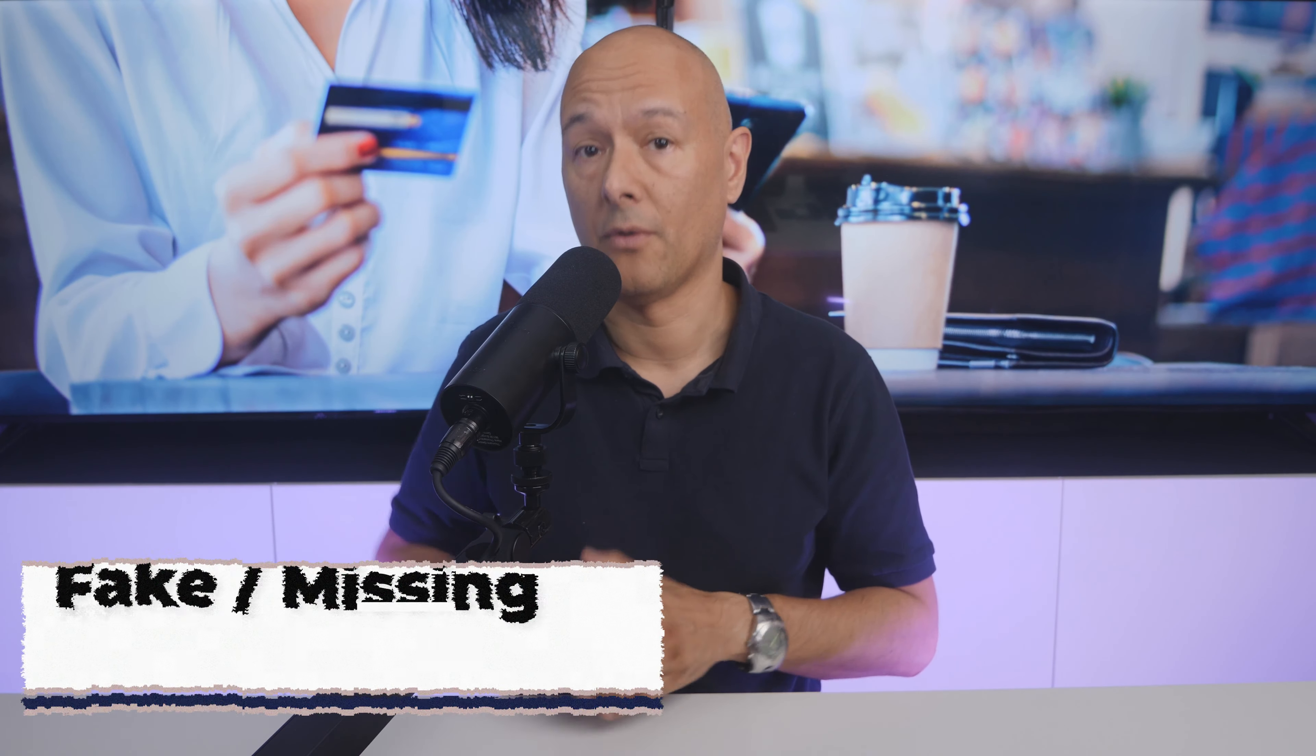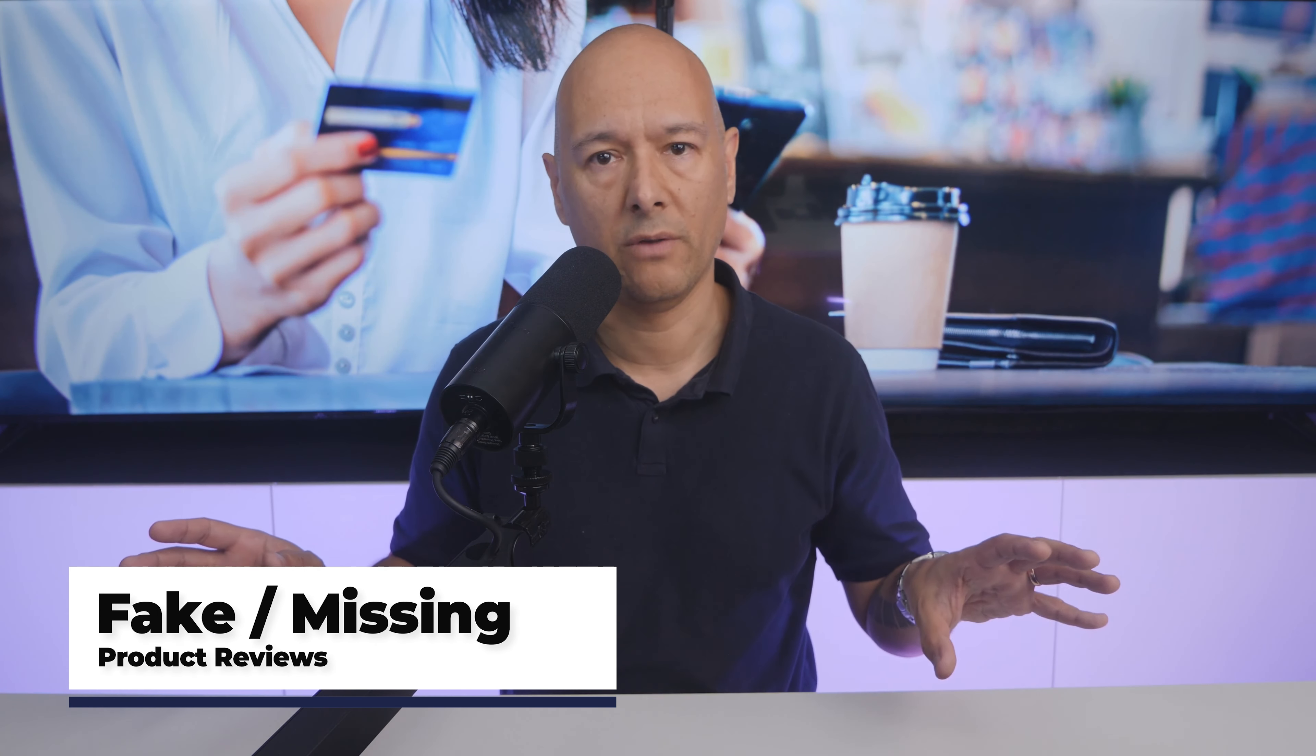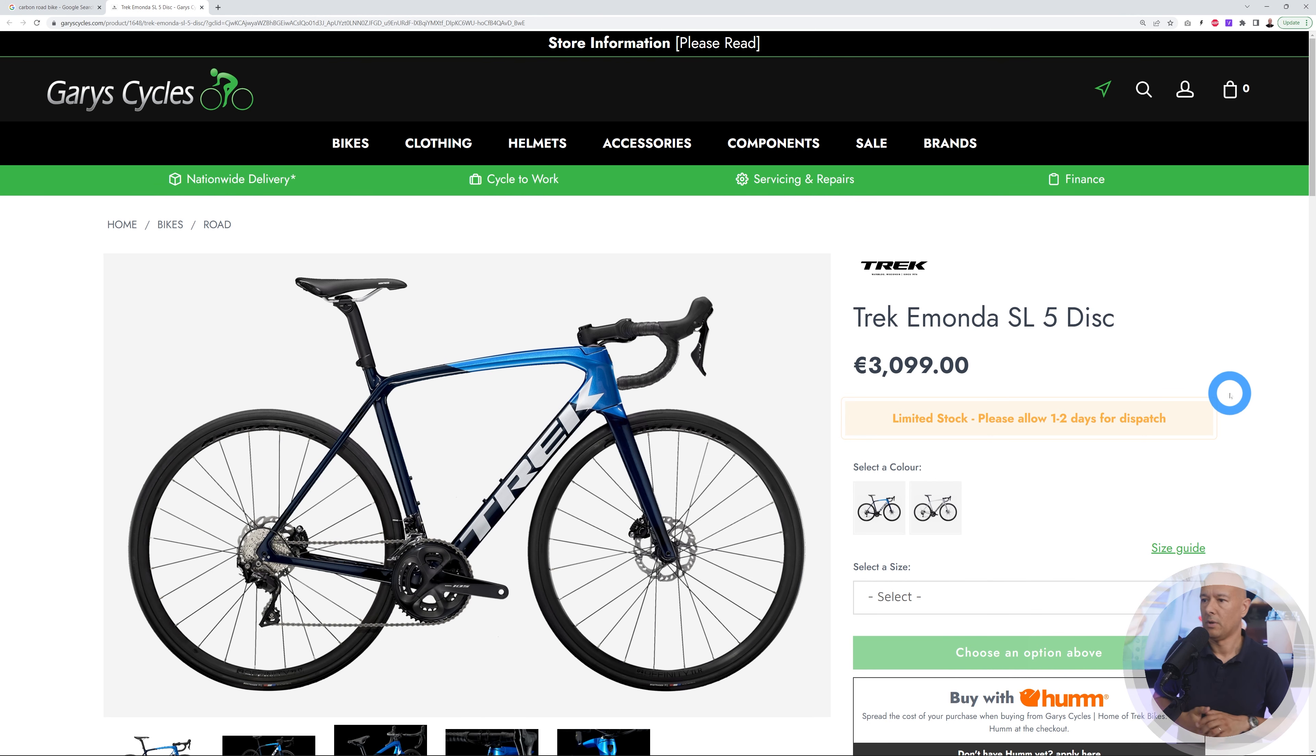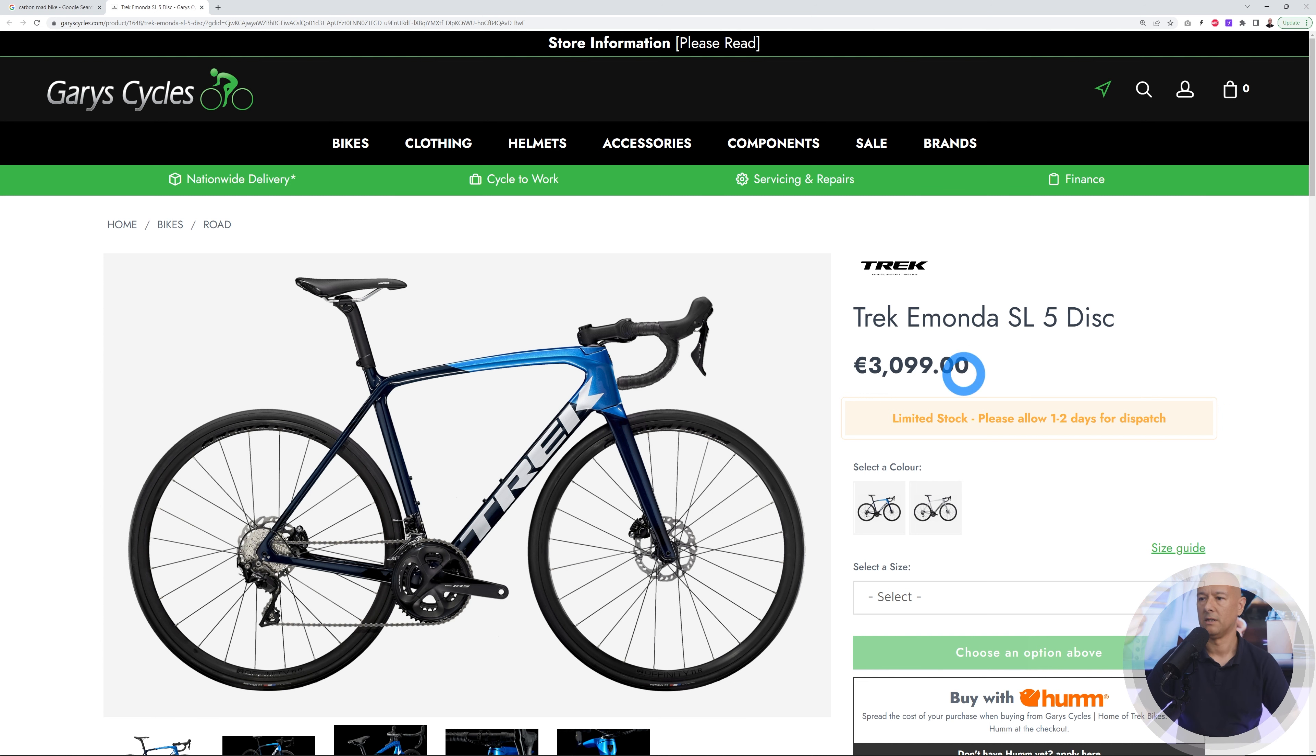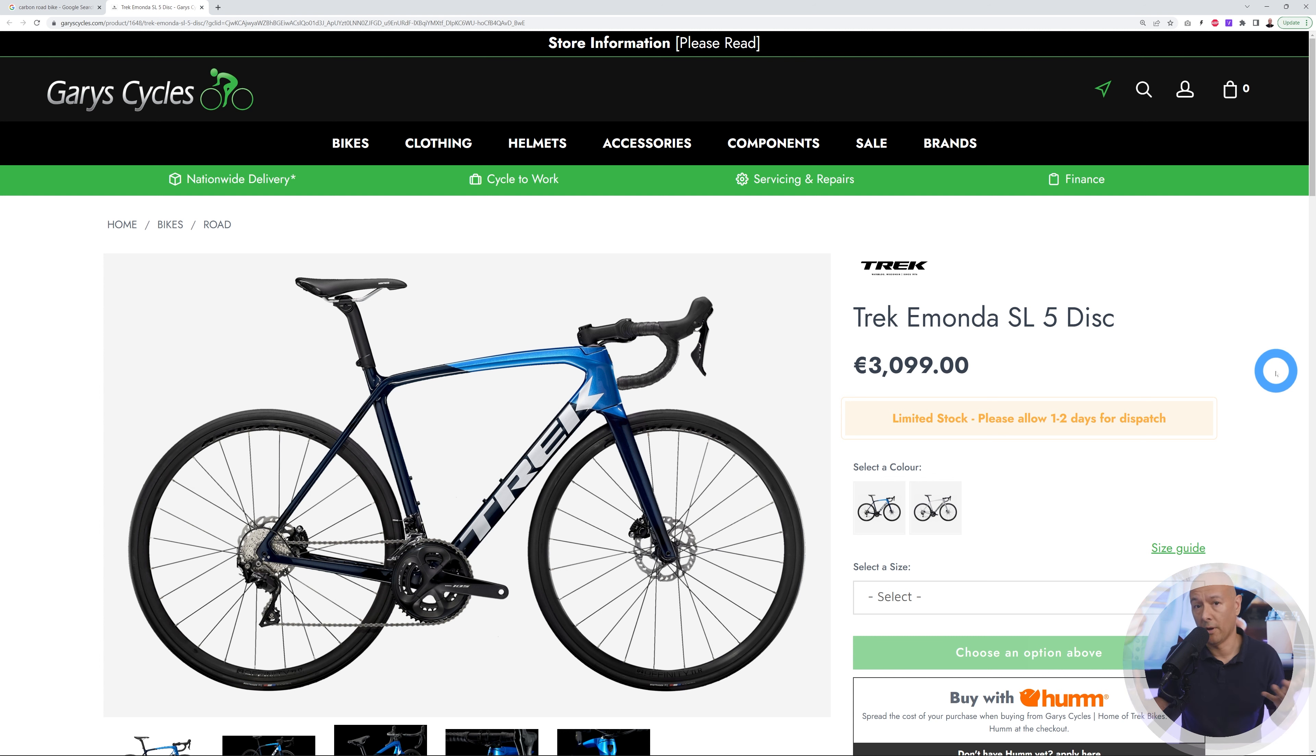Mistake number three is having either fake or missing reviews on your website. Let's say I was looking for a bike, a road bike for myself, and this bike is three thousand euros. That's a good bit of money to spend on a bike. What's the next logical step? Well, number one, you'd like to know what other people think of that bike. Is it a good bike? Is it worth three thousand euros or not? So you might be looking for reviews.